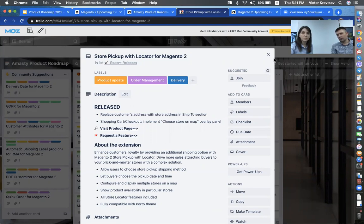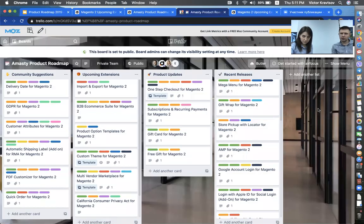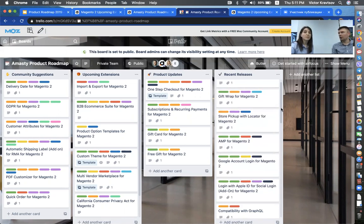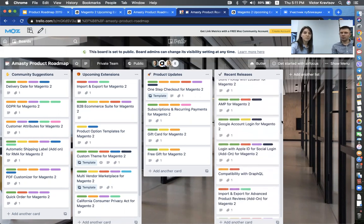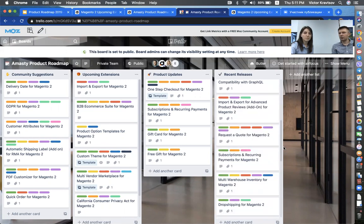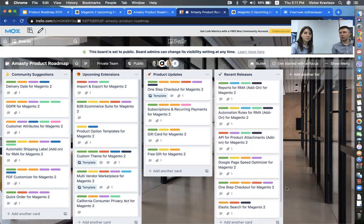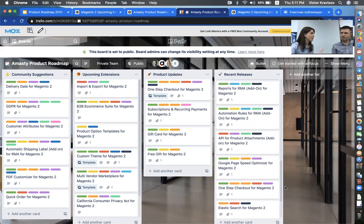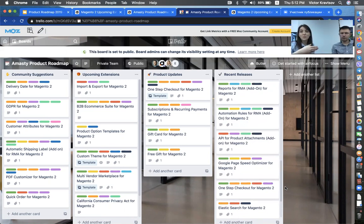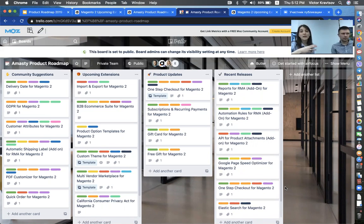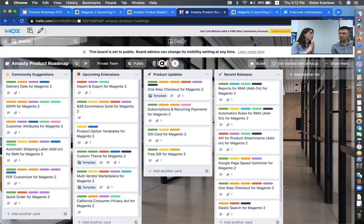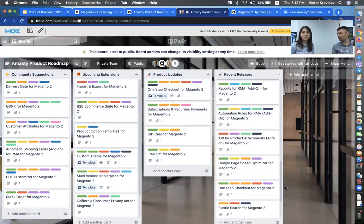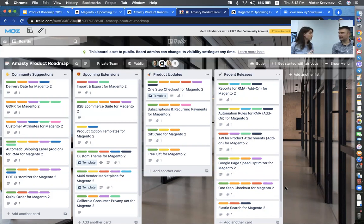And the killer feature here is that the customer shipping address is replaced with the pickup store address. Yes, this is important for USA markets especially. I have mentioned gift wrap, store pickup is locator. Then, we also released RMA extension which helps businesses to manage their return requests. Actually, thank you for mentioning this. We talked with our partners about the RMA extension. A few weeks ago, we had a webinar dedicated to this extension and to another two add-ons that we released right around October.